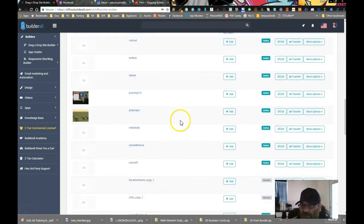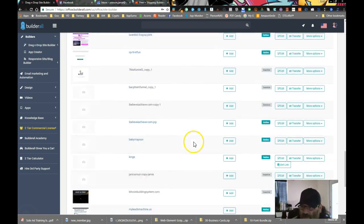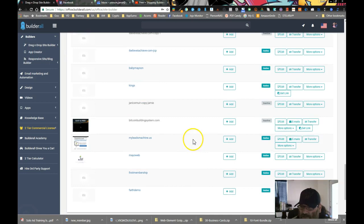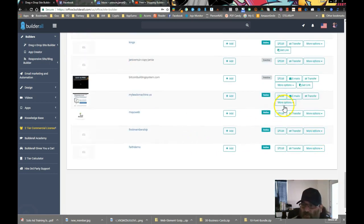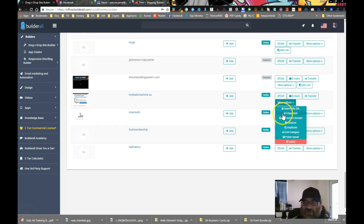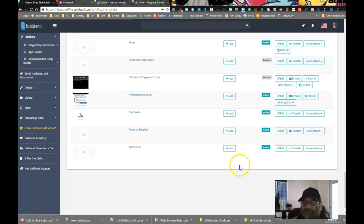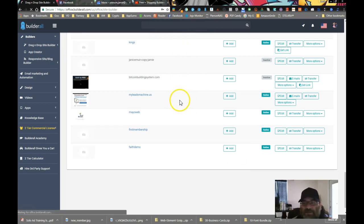So if you look here, let me find one that I've got it on. Okay, so right here it says get link. That's because I've gone into the more options part and said public layout. Okay, I'll do that on this one just so you can see it. So I'm going to say public layout.